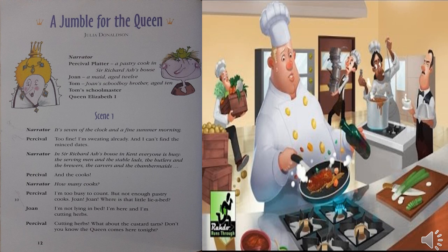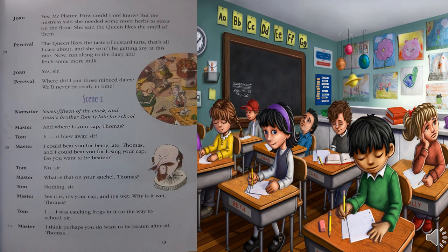Percival: Joanne, where is that little layabout? Joanne: I'm not lying in bed — I'm here and I'm cutting herbs. Percival: Cutting herbs? What about the custard tarts? Don't you know the queen comes here tonight? Joanne: But the mistress said she needed more herbs to strew on the floor — she said the queen likes the smell of them. Percival: The queen likes the taste of custard tarts, that's all I care about, and now she won't be getting any at this rate. Now run along to the dairy and fetch some more milk. Joanne: Yes, sir. Percival: Where did I put those mince dates? We'll never be ready in time.